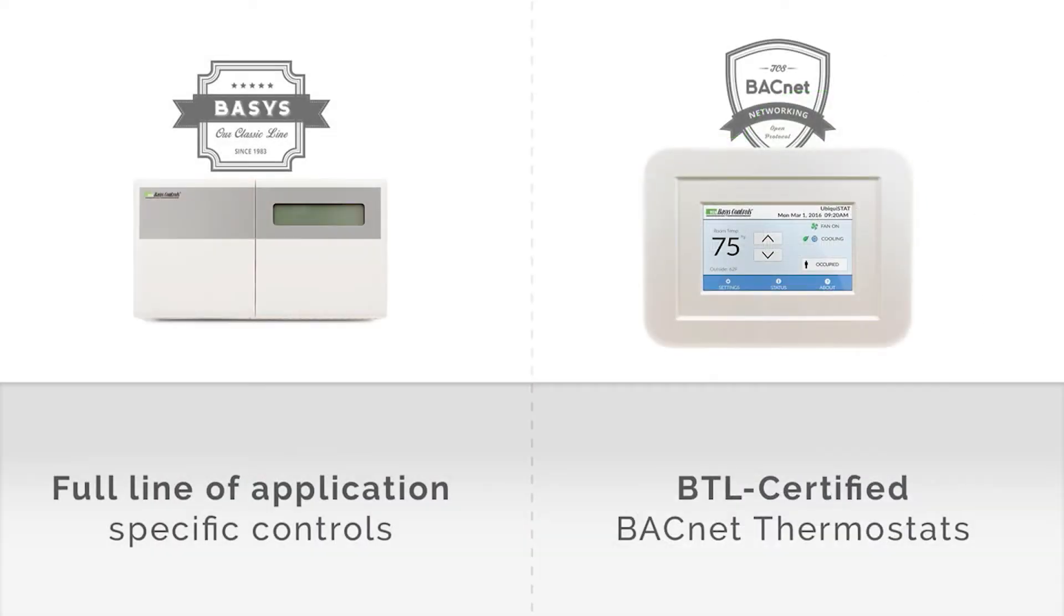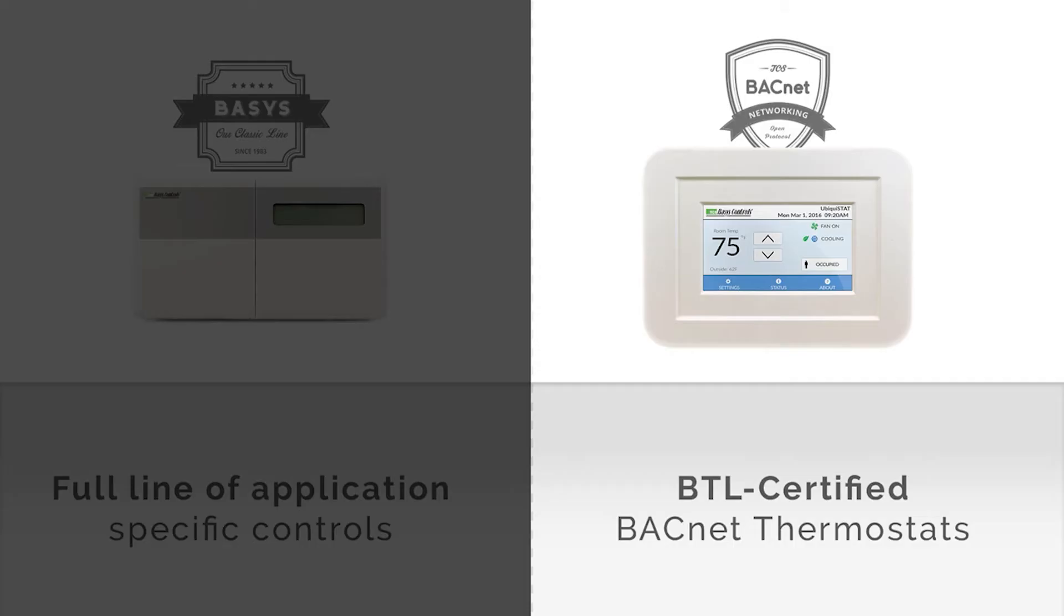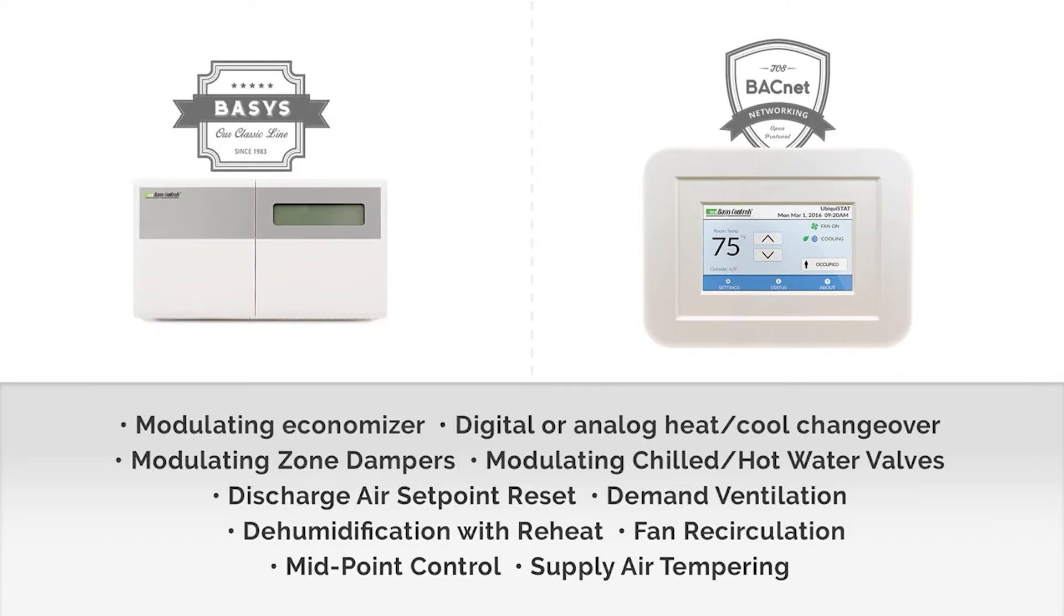First, select from a full line of application-specific controls, either our traditional TCS basis controls line or our new BTL-certified BACnet line. Either way, you're up and running quickly using application-specific controls pre-configured with built-in sequences. No need to struggle discovering controls and points or designing control sequences which are required in other BACnet systems.